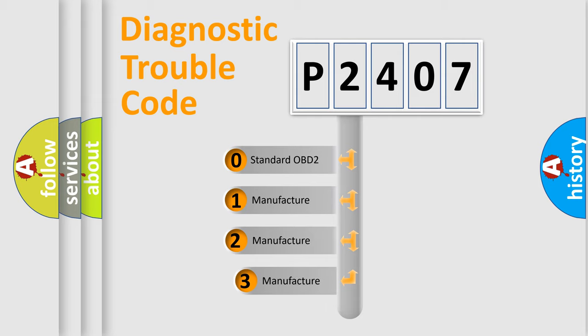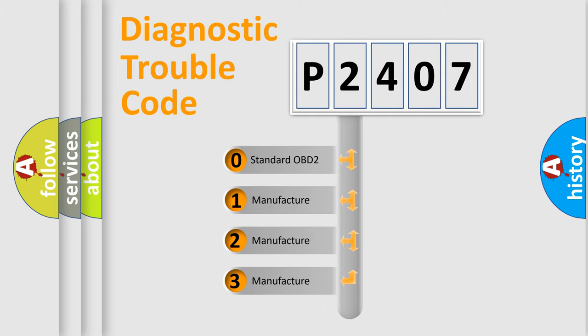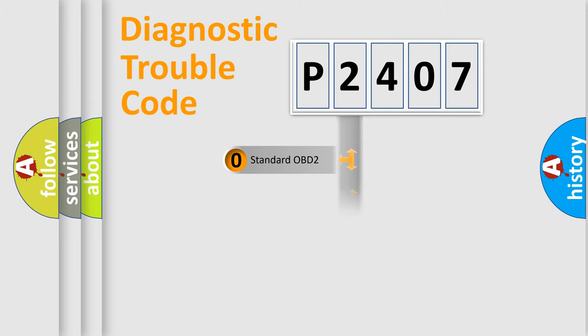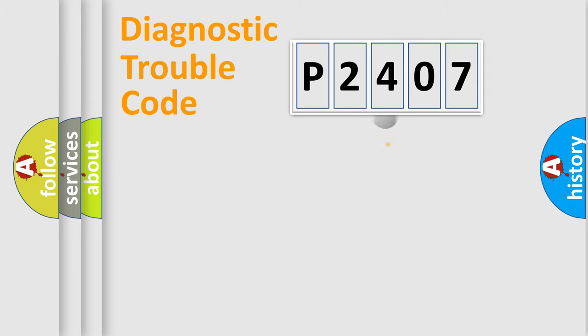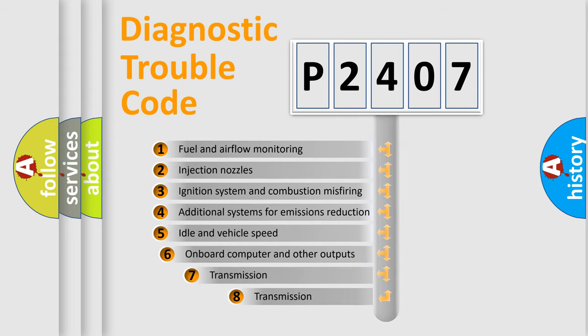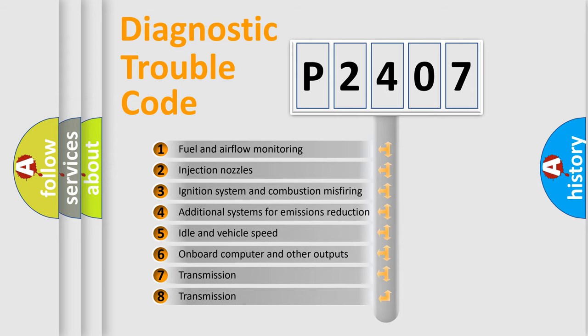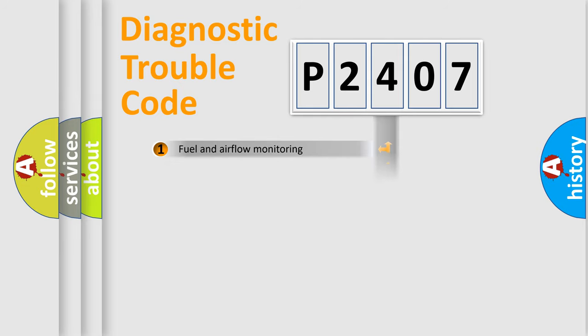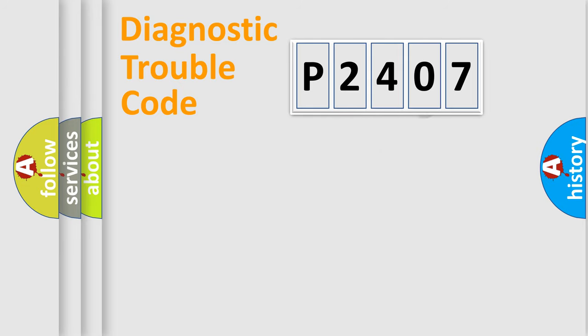If the second character is expressed as zero, it is a standardized error. In the case of numbers 1, 2, or 3, it is a manufacturer-specific expression of the car-specific error. The third character specifies a subset of errors. The distribution shown is valid only for the standardized DTC code.